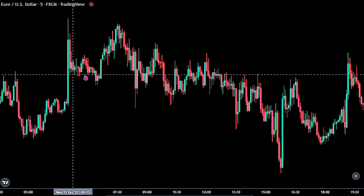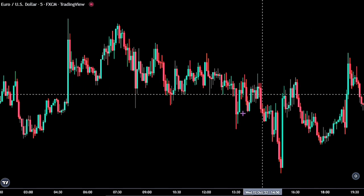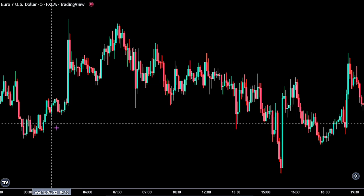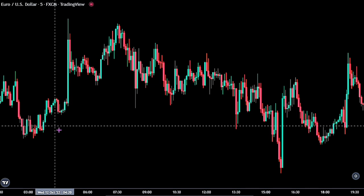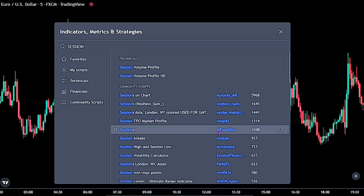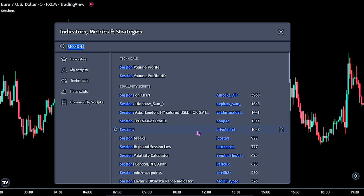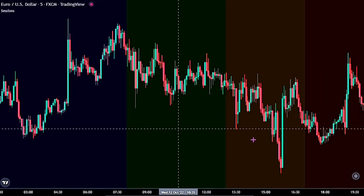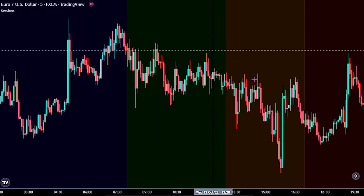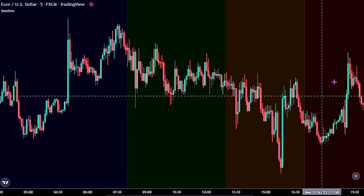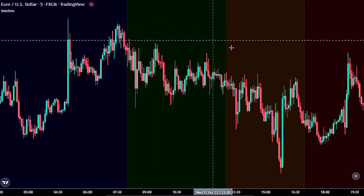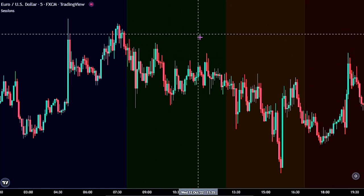We only trade using different sessions, as we predict future price movement before it happens, based on what actually happened at a particular session. For the first indicator, bring up the indicator panel and search for the session indicator — this one by Junior FX Addict. This indicator shows the different time zones in the market. The blue mark on the chart indicates the Asian time session, the green is the London time session, and the red is the New York time session. We will be using just the London and New York time sessions for this strategy.